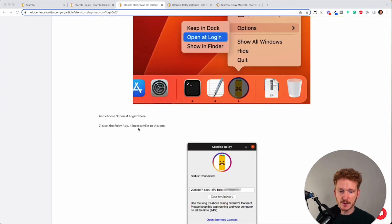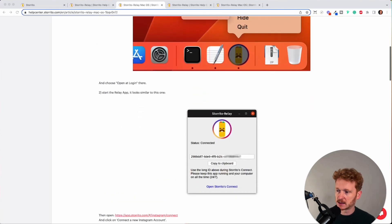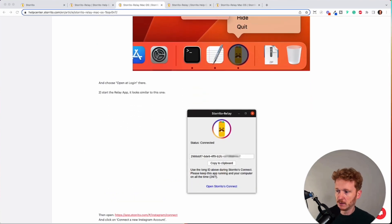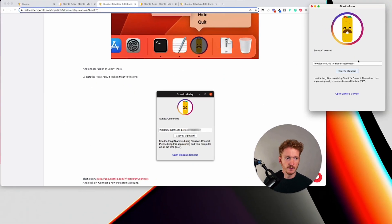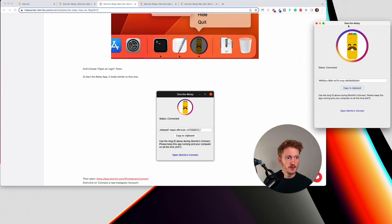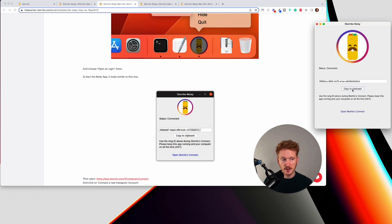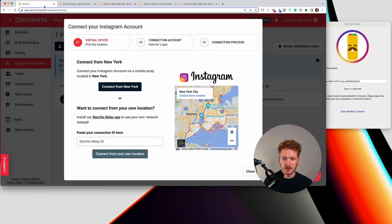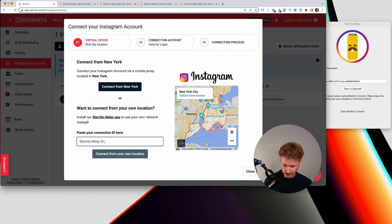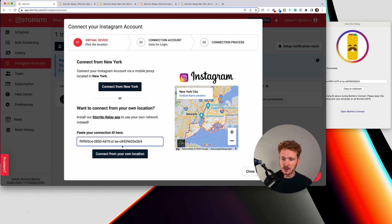Once the app is started I can start it right now then this window will open up and here you will see these IDs so you can simply copy the ID to your clipboard and then go back to Storito and then you enter the Relay ID down here and then we will use the Storito Relay app to connect.